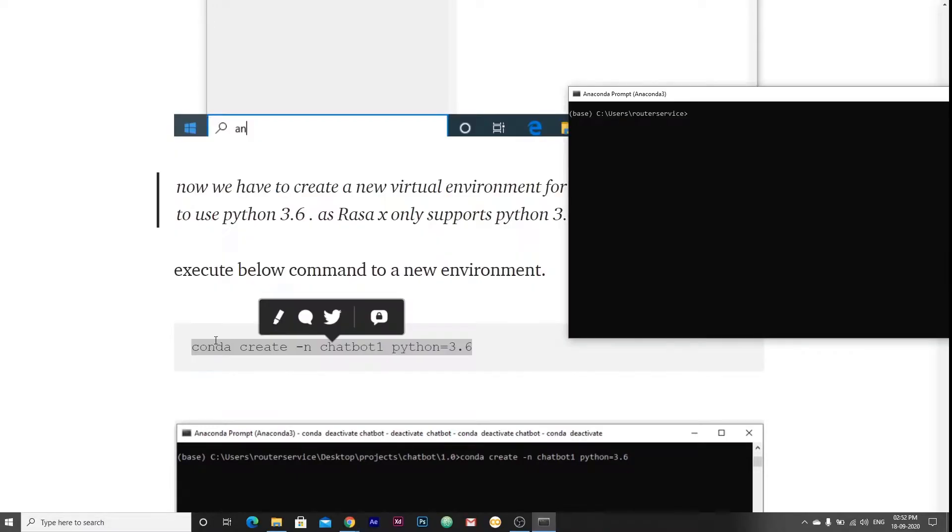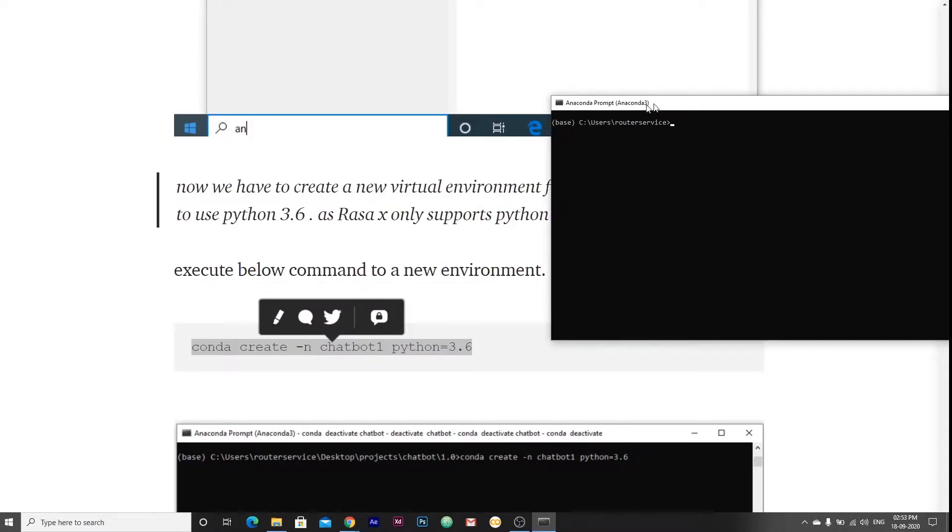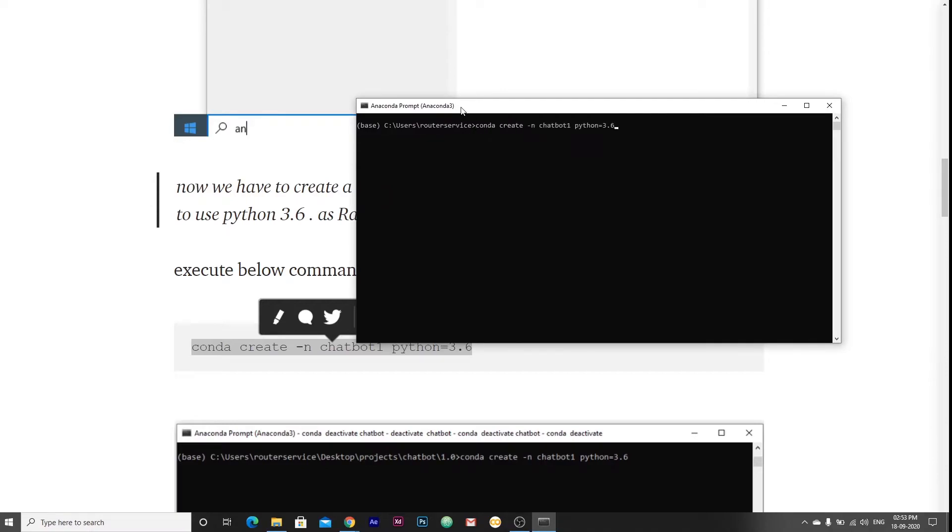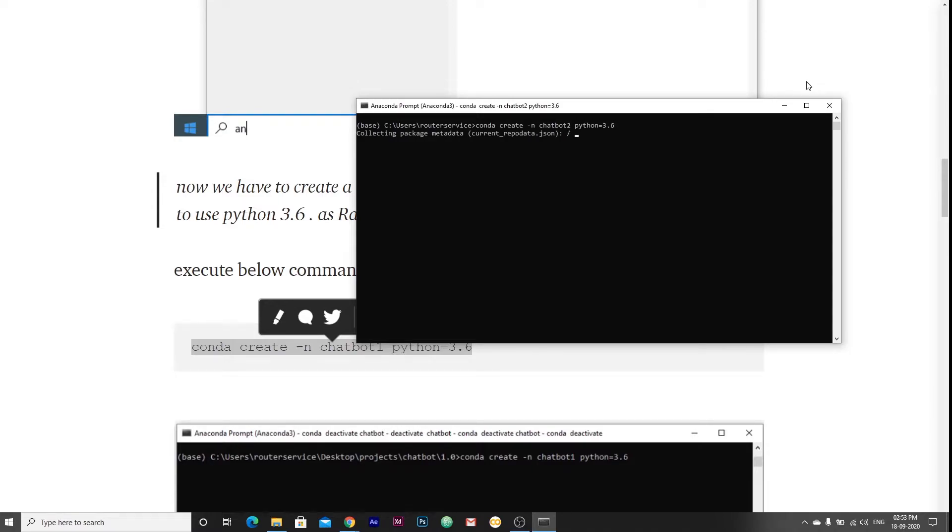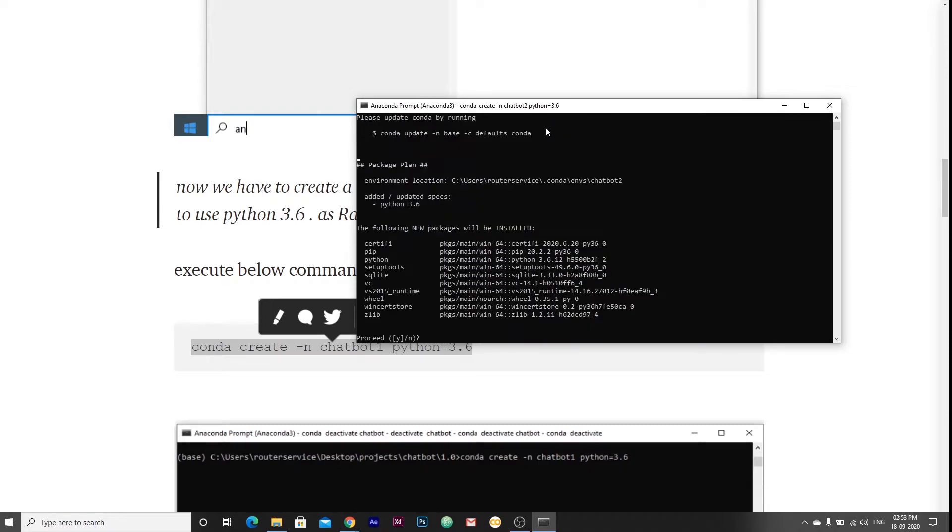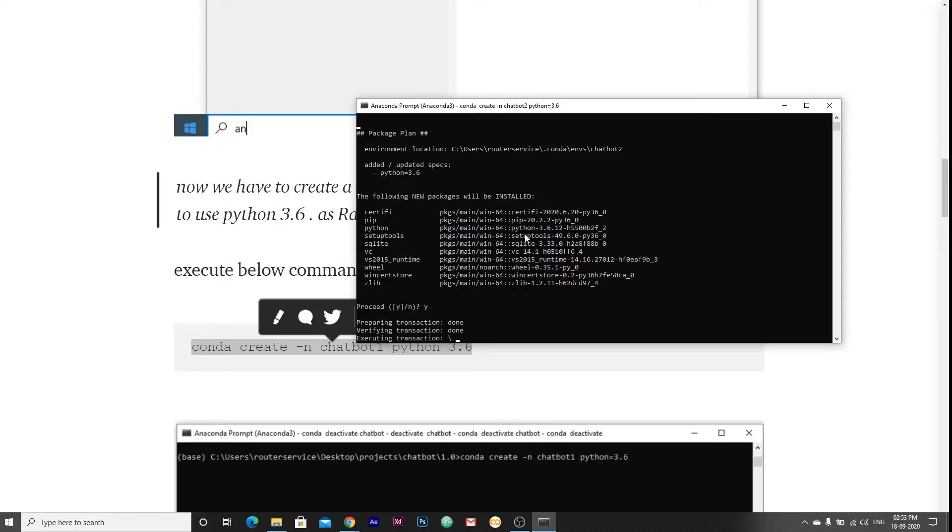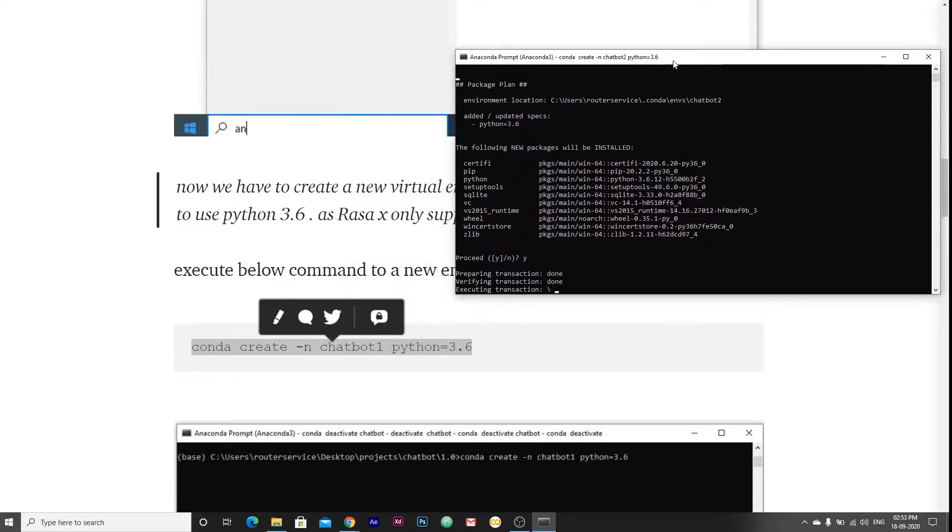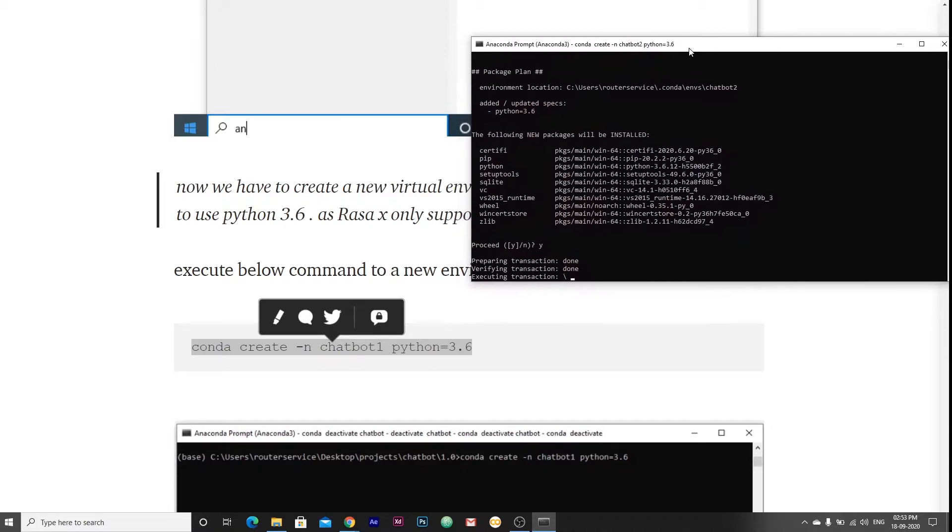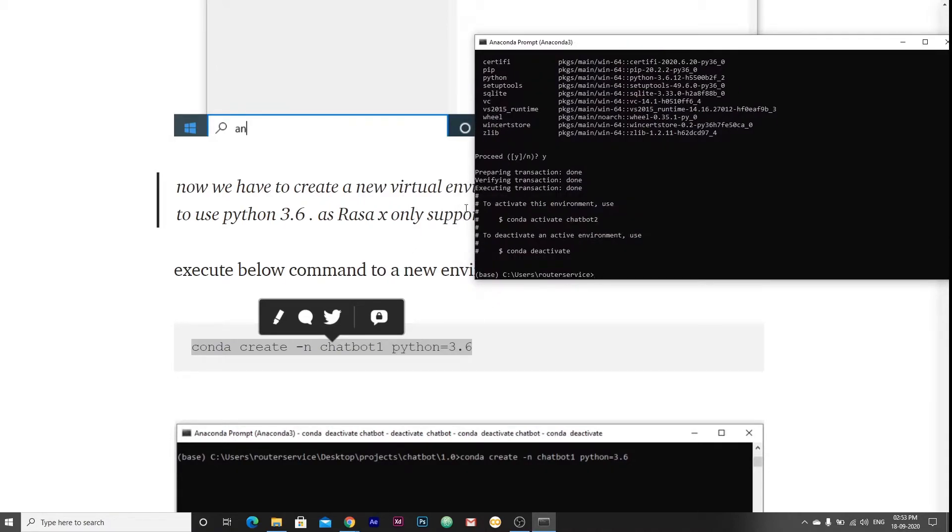Here I am going to change the name of my virtual environment to chatbot2 as I already have chatbot1. When you execute this command, it will create a new chatbot2 environment with Python 3.6. It is asking for ensuring the package, so press Y. It will take some time. Now our virtual environment is created.